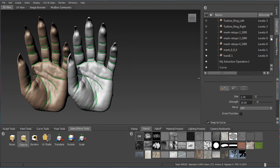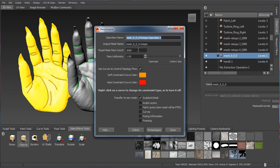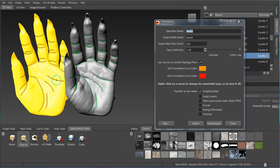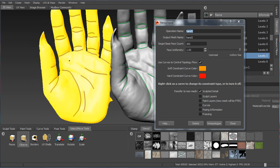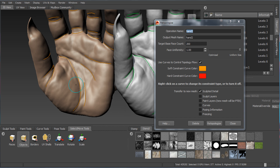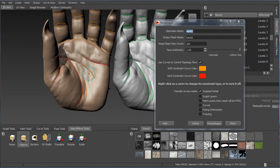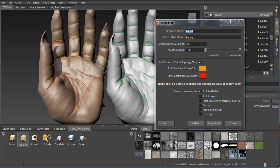Because the curves were copied, you can retopologize again with different values. Creating a second retopo node — Hand Two — at the same target of 200 faces, this time curves are turned on. Orange curves are soft constraints by default. Right-clicking a curve lets you make it a hard constraint, or you can make all hard or all soft. Set some specific curves as hard constraints — those will force edge loops to run exactly along those curves — and leave others as soft constraints.